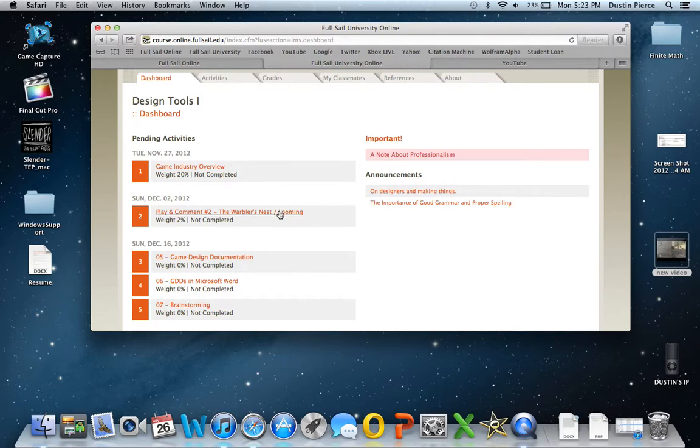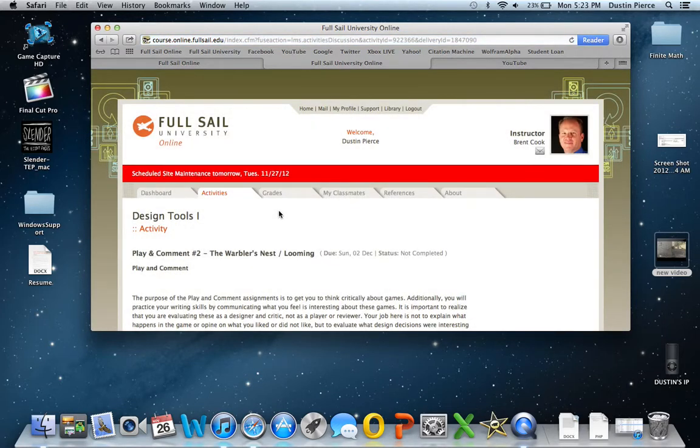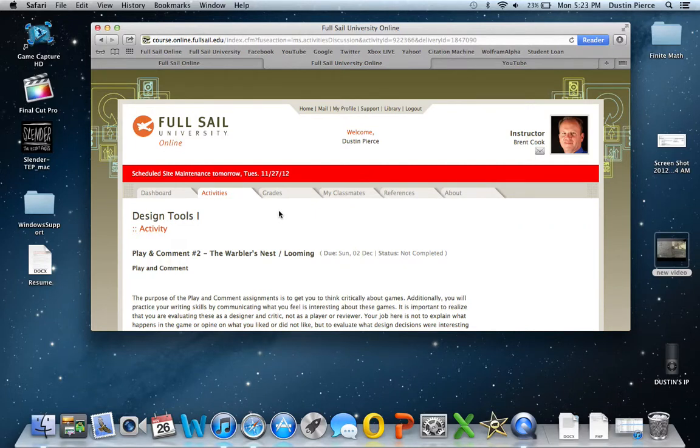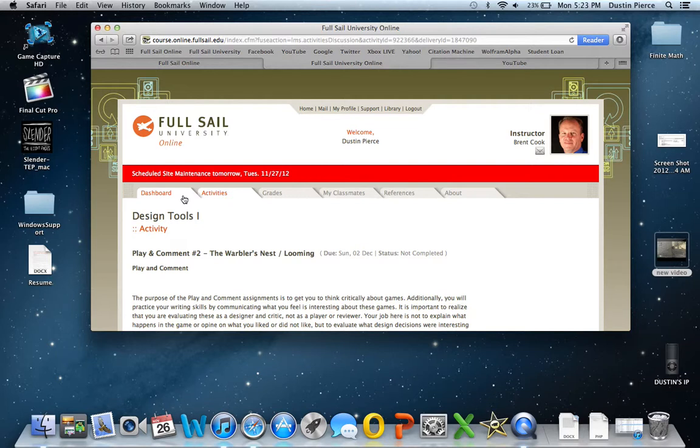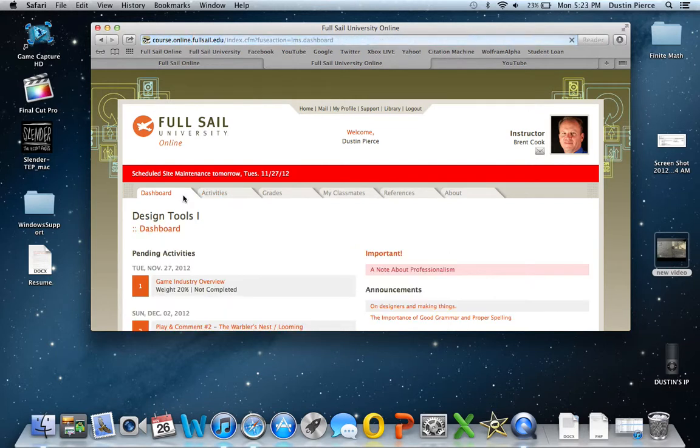What's really cool though, is that you do these assignments called play and comment, where you actually have to play two games, and you have to do a design analysis on the game. You don't want to make it sound like a review, because you're not a reviewer, you're a game designer when you're doing this. So that's how you have to look at it.